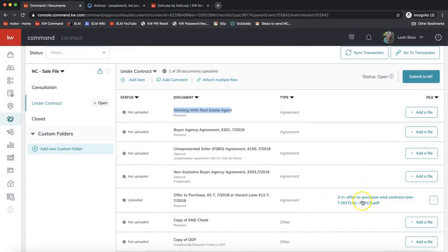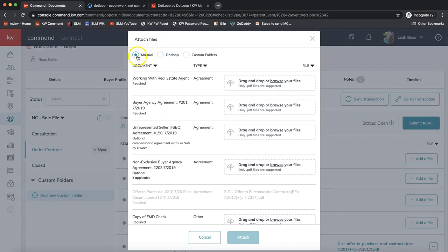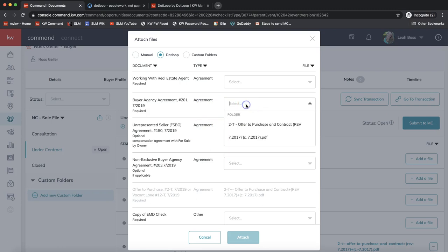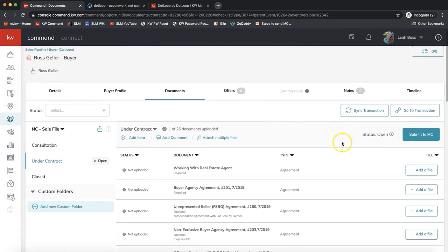That associates the form from your dotloop loop to the checklist placeholder, and you'll see it's now uploaded. For a faster approach, click Attach Multiple Files at the top to pull multiple forms from dotloop at once using the drop-down next to each checklist item — this is a newer feature. Once you're ready to submit to your market center for compliance review, click Submit to MC on the top right. That's how you utilize dotloop with KW Command. If you have any questions, email support at scottlaroymarketing.com. Stay healthy, wash your hands, take care!